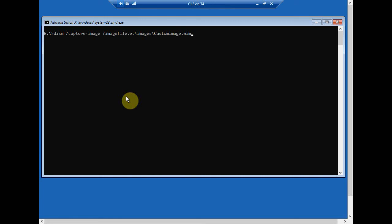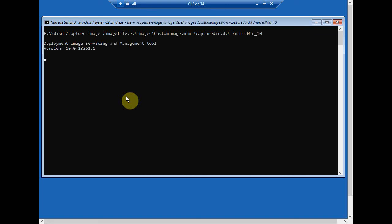Now from there, we'll do another space, and then we're going to do a forward slash capture dir for capture directory. Now at that point, we're going to do colon, D colon, backslash. Now from there, I'm going to do another space, forward slash, name, colon, and then you give it an actual name. So at this point, I'm just going to call it win underscore 10. And then I'll press enter, and at this point, this will literally create a snapshot and then create the master image that we can use to deploy to multiple bare metal computers, either using SCCM, DISM if it's a single or a handful of computers, MDT, and of course WDS. Now that will, well, this will probably take really about 20, 30 minutes or so. So while we're waiting on that.